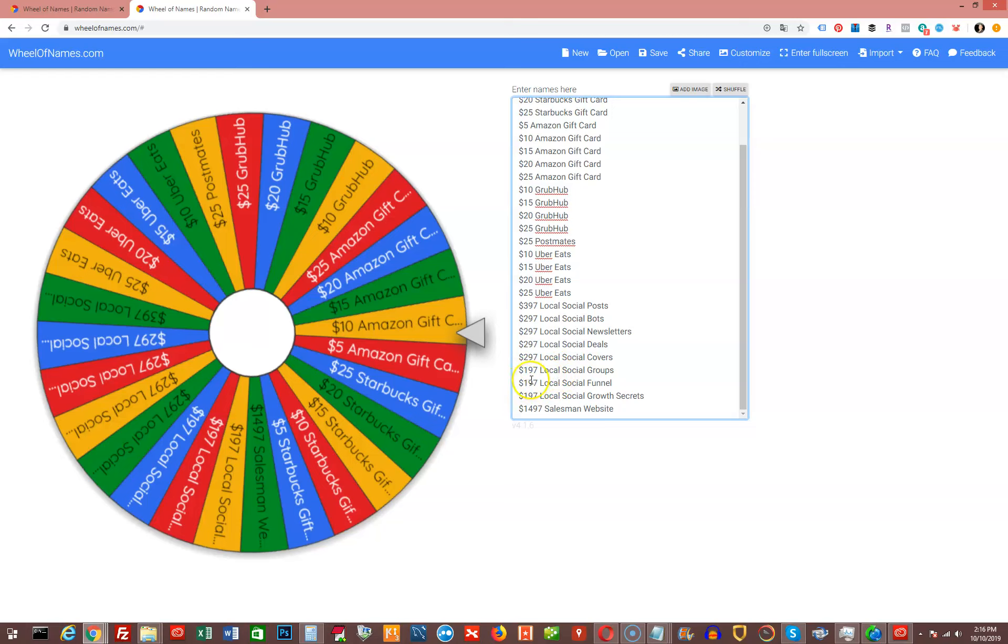Local Social Funnel, $197 value. Local Social Growth Secrets, $197 value. And really, the grand prize here is the $1,497 value for a Salesman website.